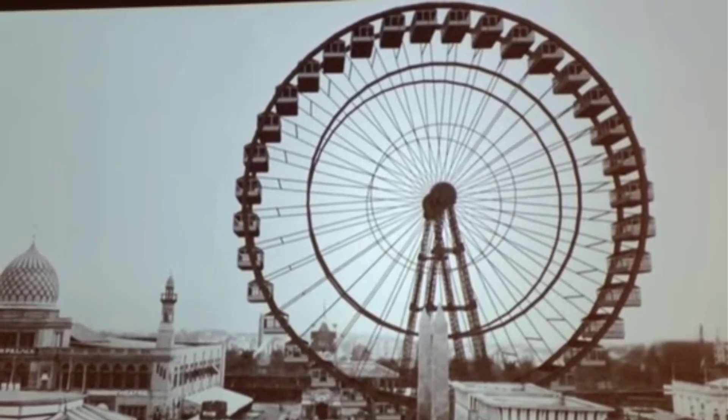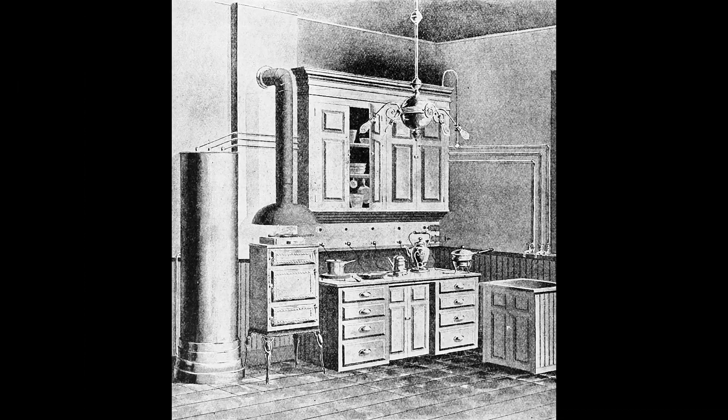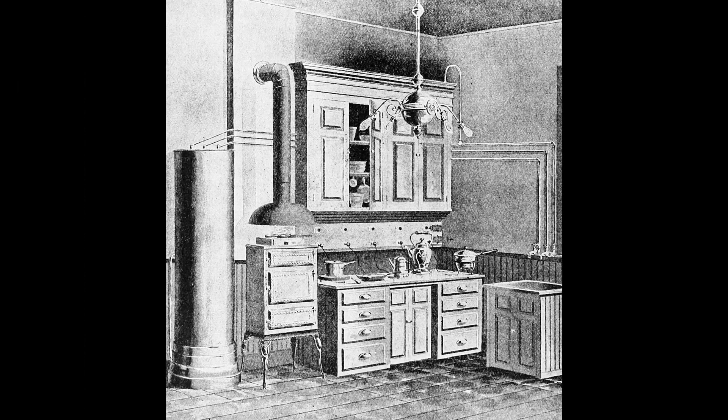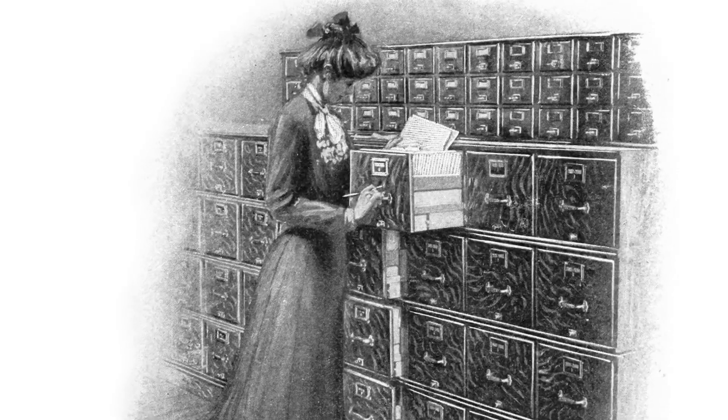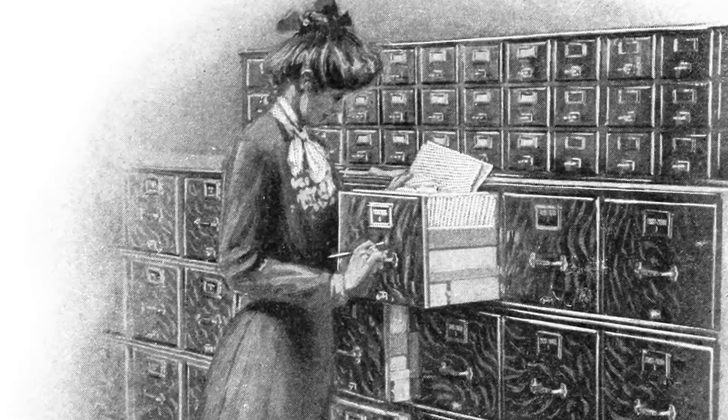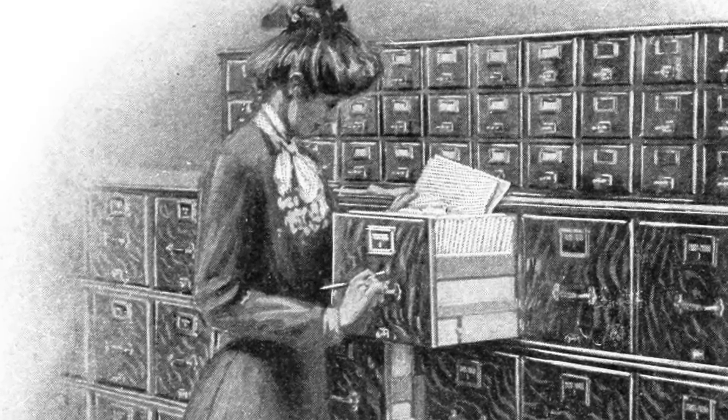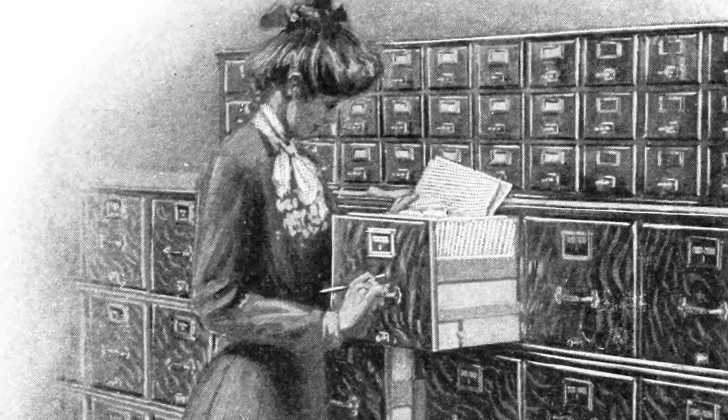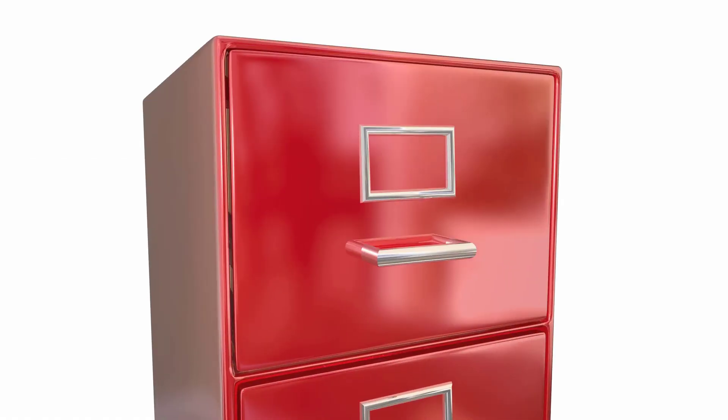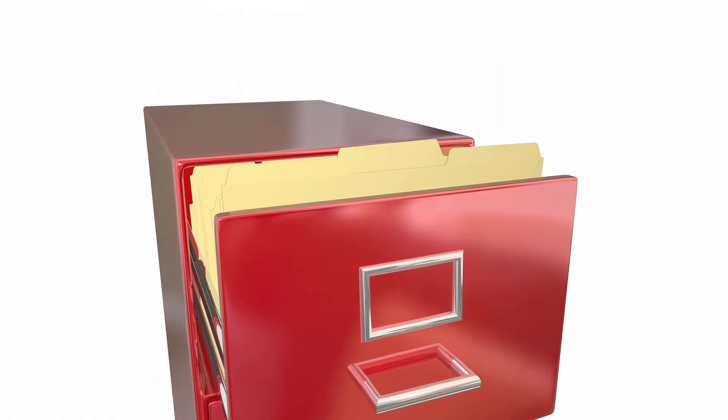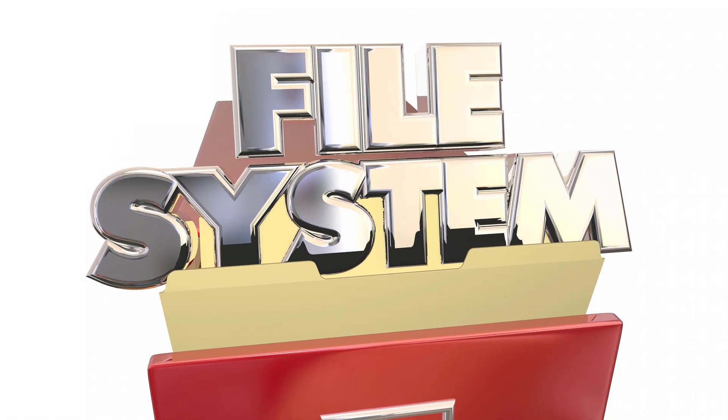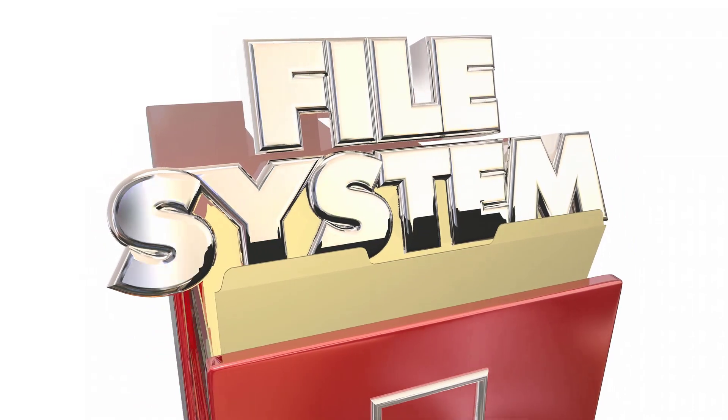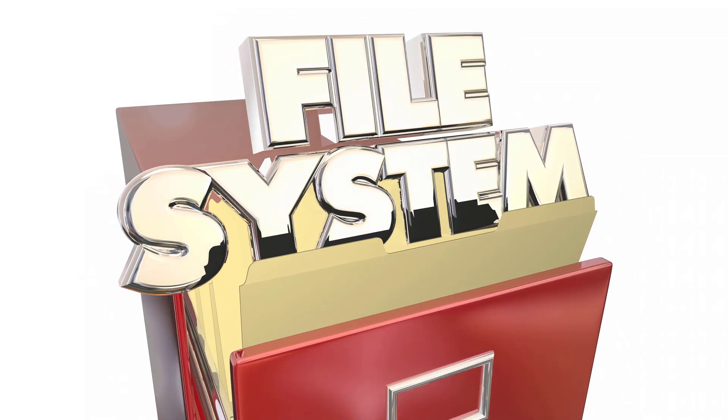The Ferris wheel was introduced there, the electrical kitchen was introduced there, and the vertical file cabinet was introduced there. It's over 125 years old and it's still the best thinking for file organization.